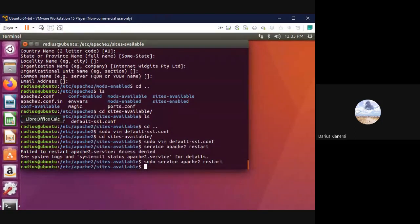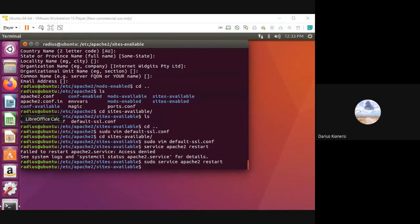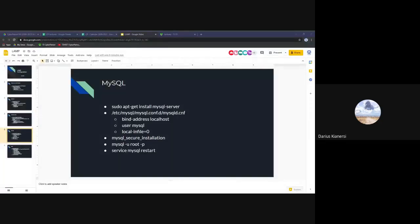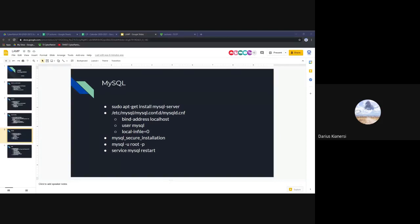After you restart the service, all your changes will take effect — not just for SSL, but also for the security config edits. You can restart the service once after completing everything. That's Apache done. Any questions about Apache before moving on?